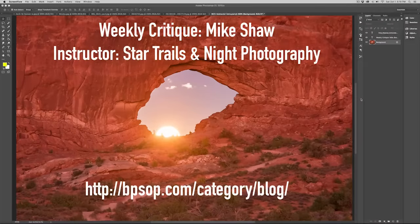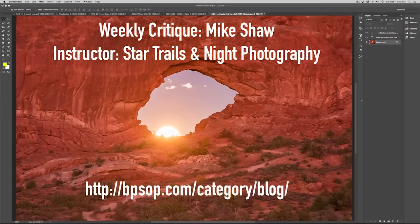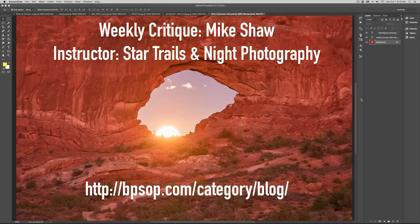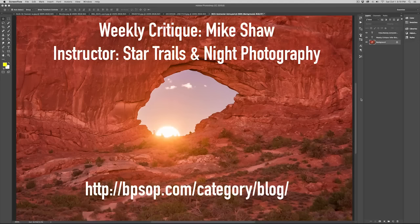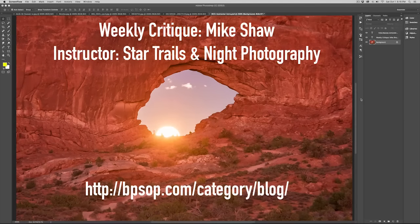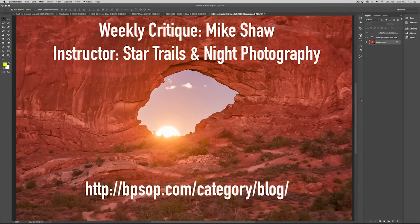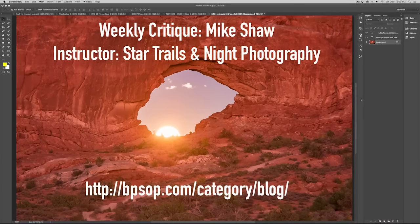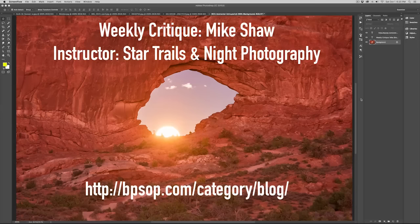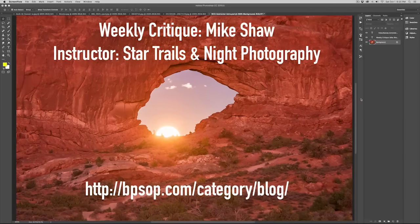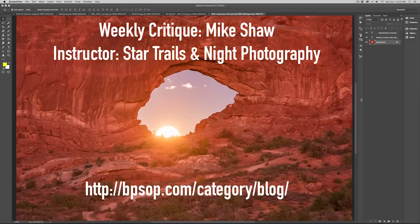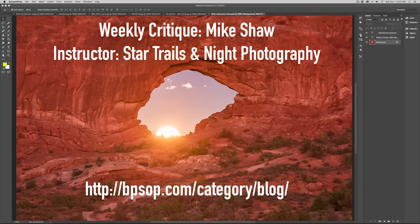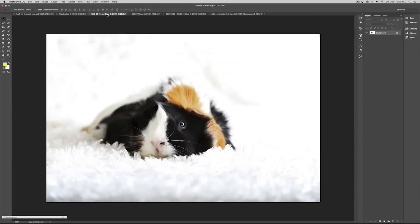Hi everyone, my name is Mike Shaw and I'm the instructor for the Star Trails and Night Photography online course at the Bryan Peterson School of Photography. You can see here one of the types of images we cover in the course. We've got five really cool photographs to go through this week. I'll just jump right into it with this first one over here.